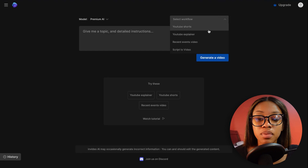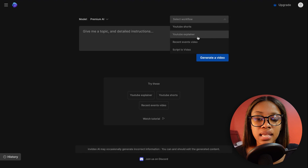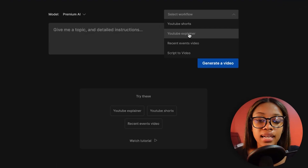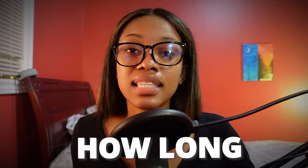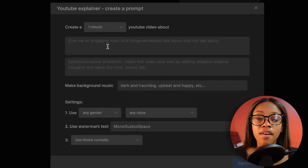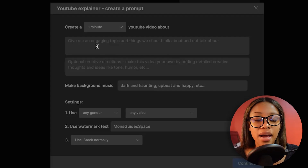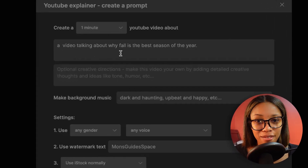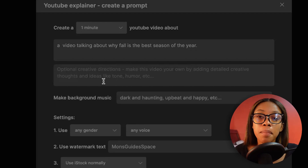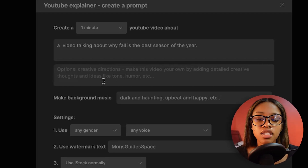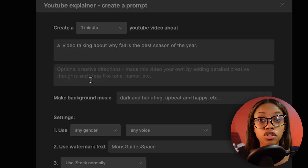This makes it super simple because you don't even need to know how to generate a prompt — you just fill in some blanks. For example, let's say you want to create a YouTube Explainer. You click on that workflow and the first thing you do is specify how long you want your video to be — for this example I'll say about one minute. Then you specify what you want your video to be about, and what you maybe want left out.